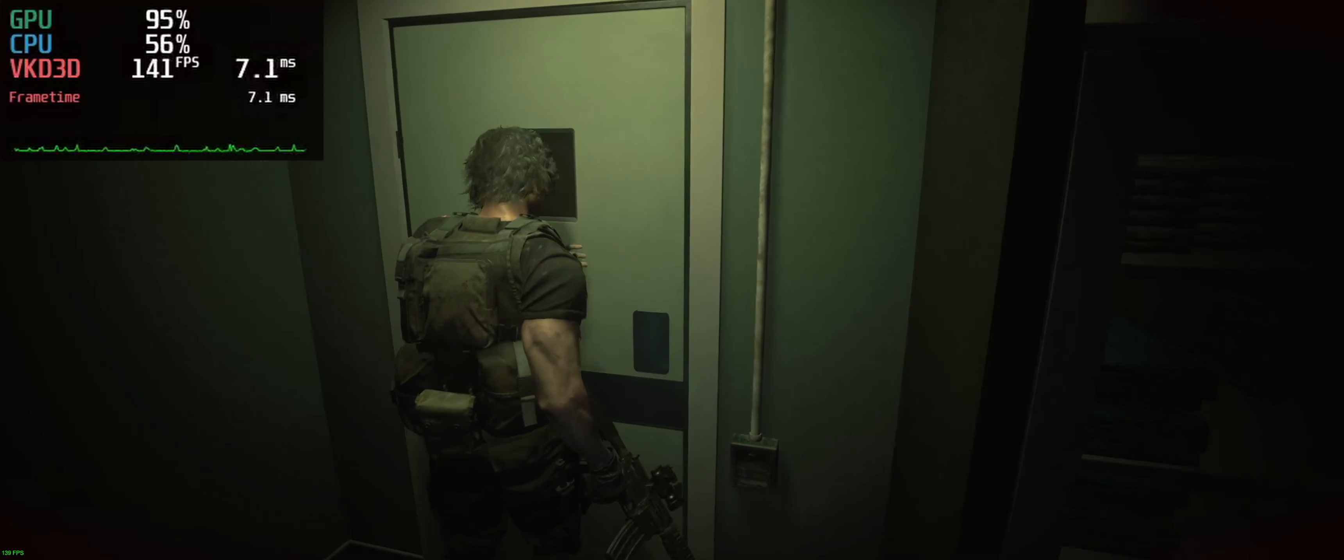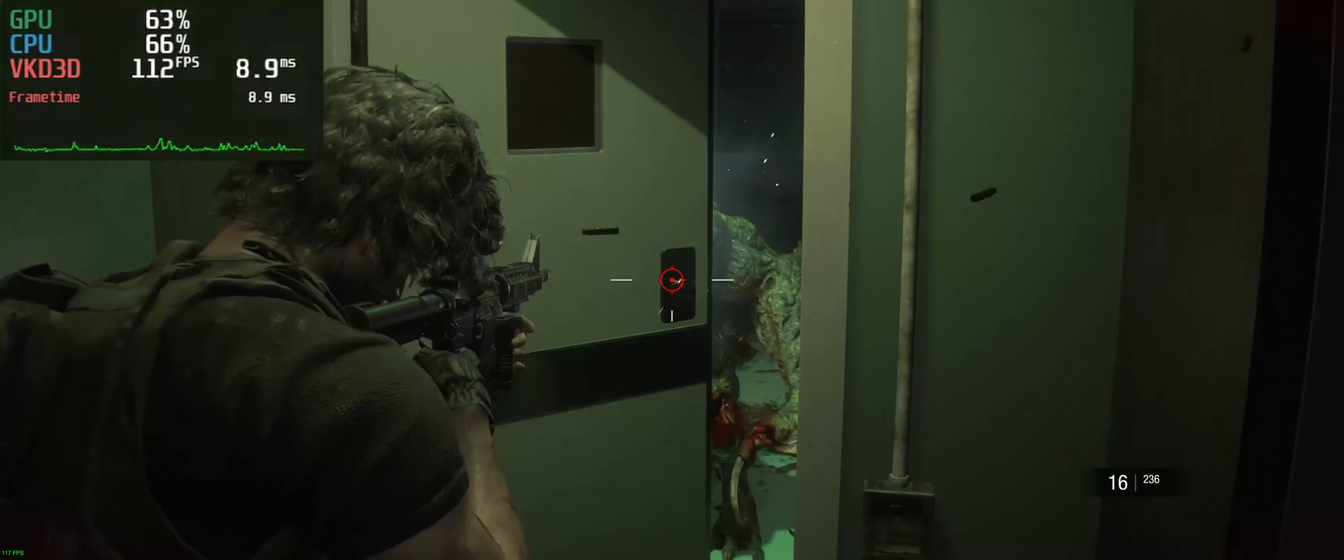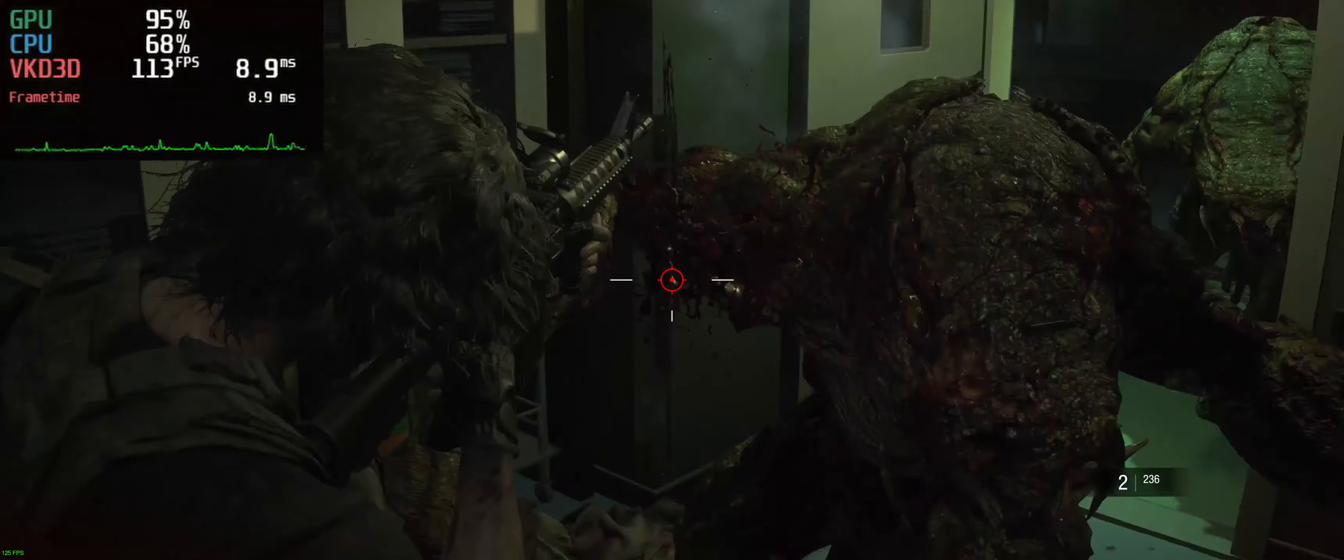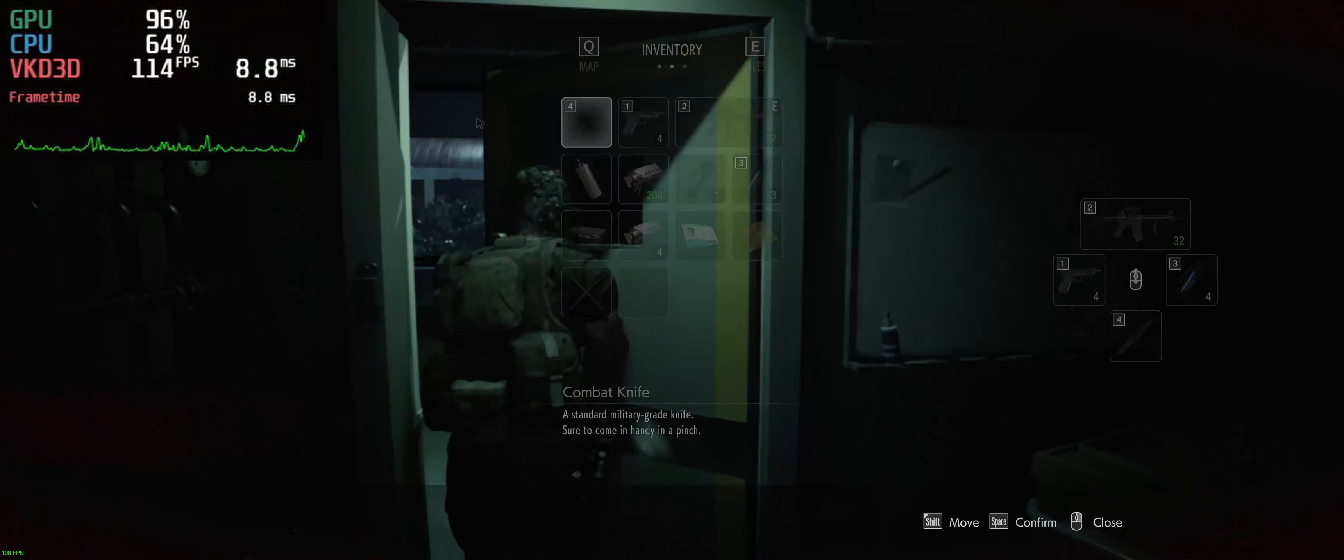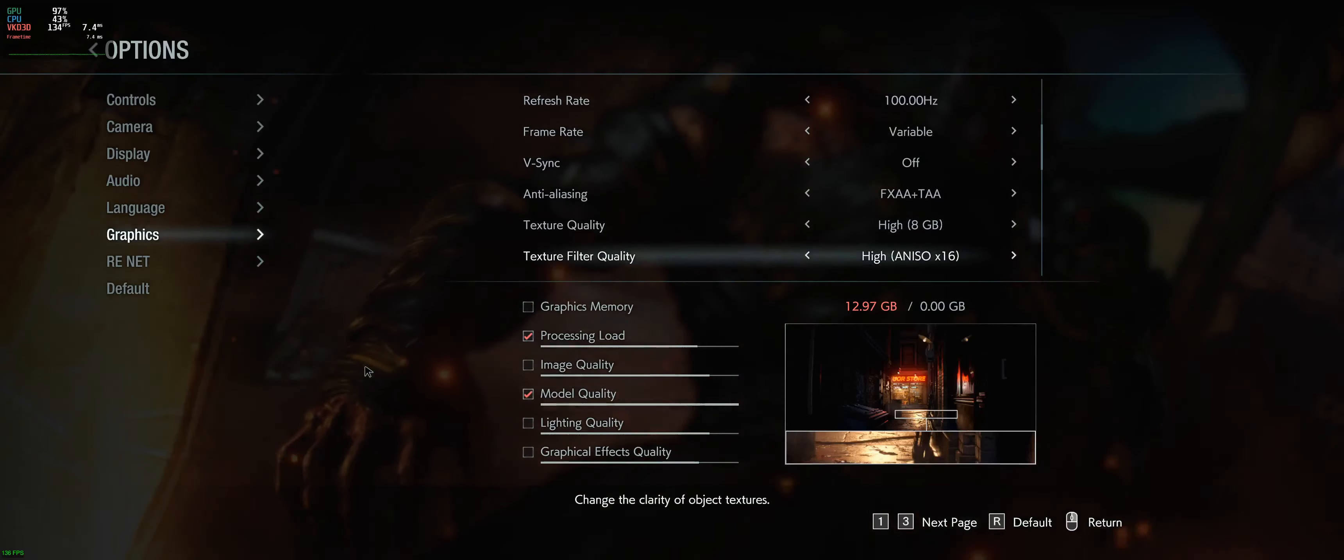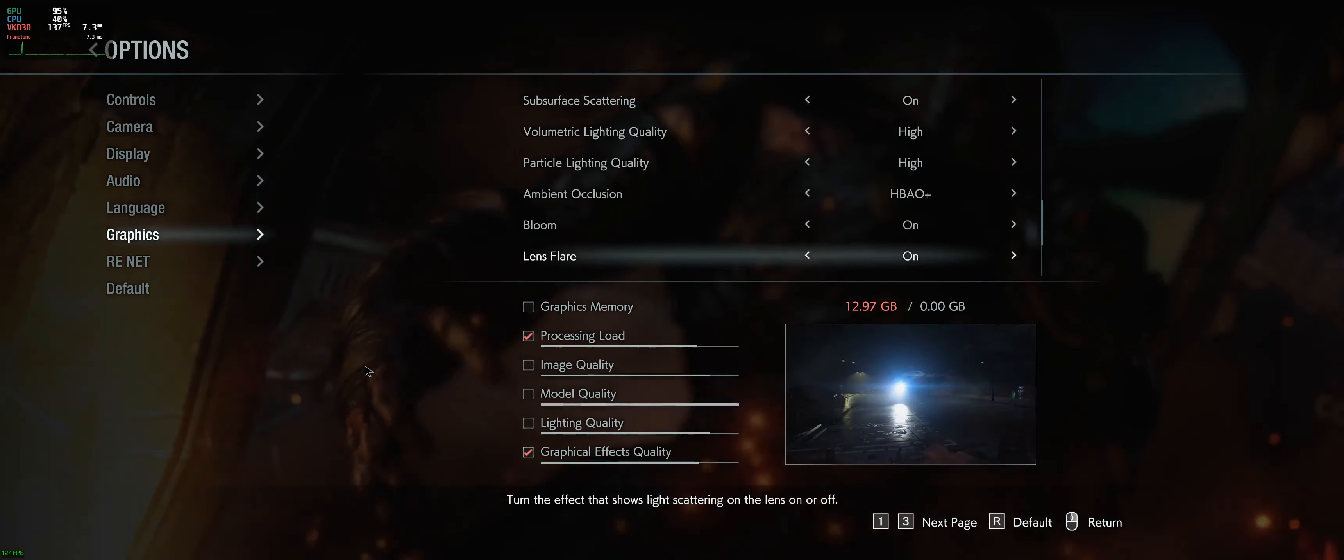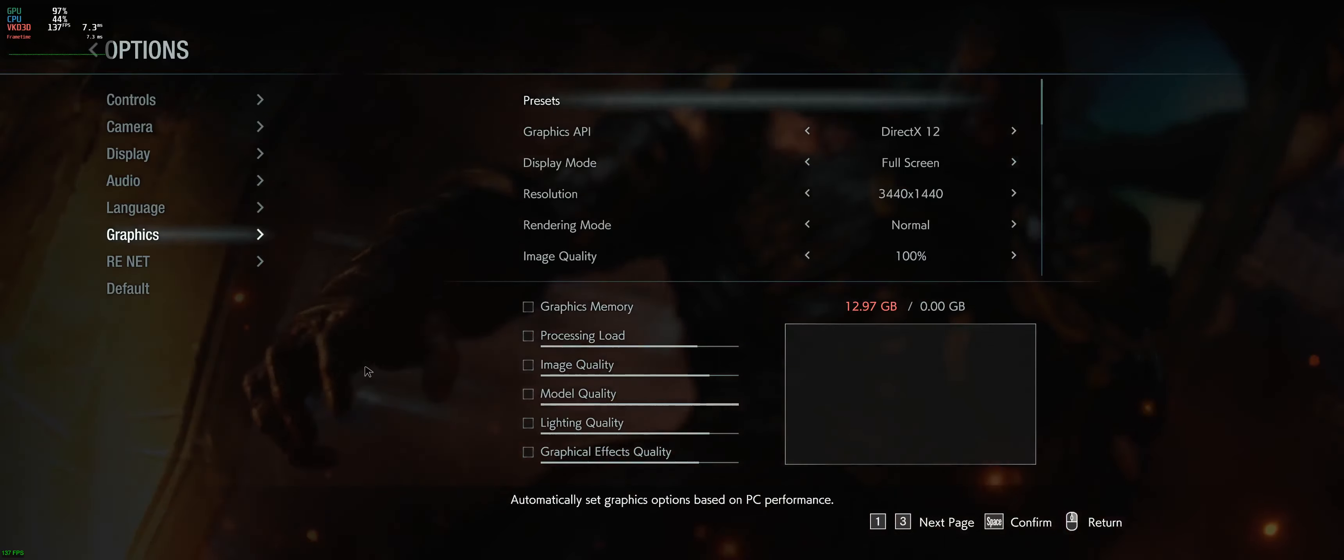And last but not least there is Resident Evil 3 The Nemesis Remake. It really is not a hard game to run on any kind of modern hardware nowadays. But since I have it installed, let's take a look. The settings are pretty much, again, everything maxed out and the game runs easily over 100 FPS at the 3440x1440 resolution.